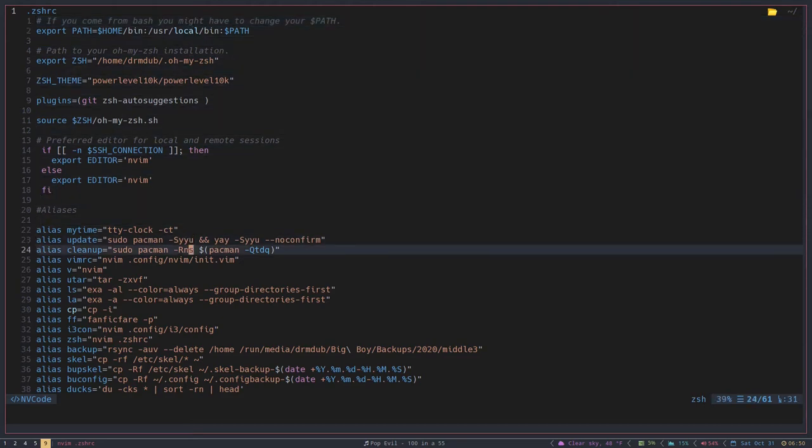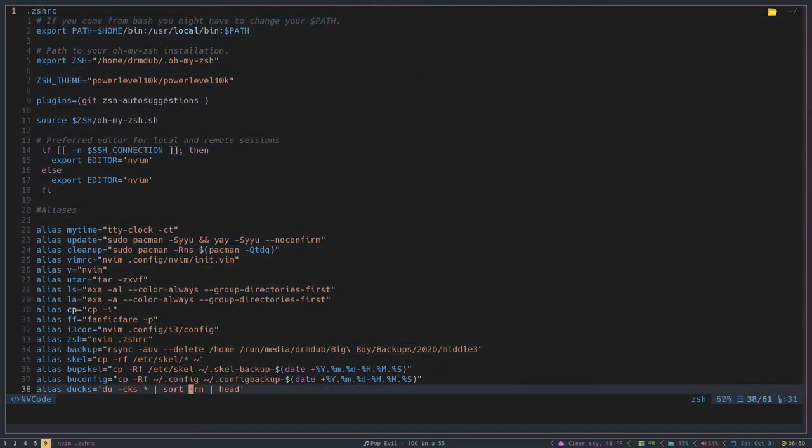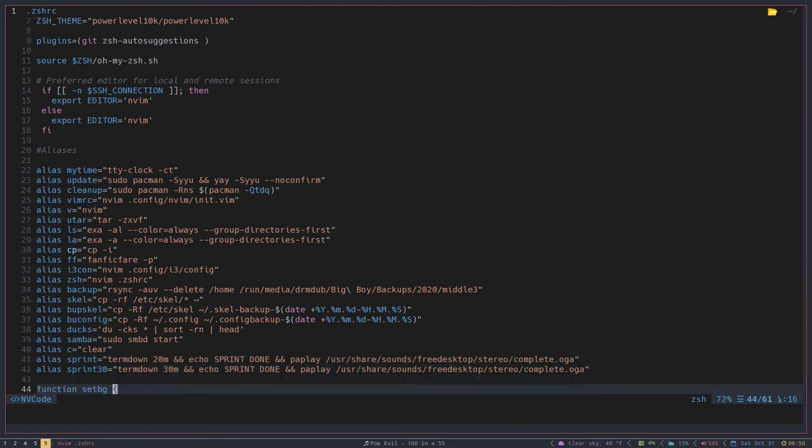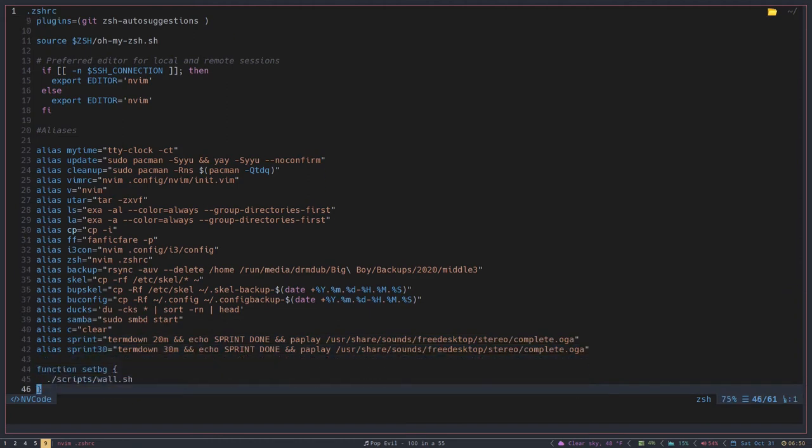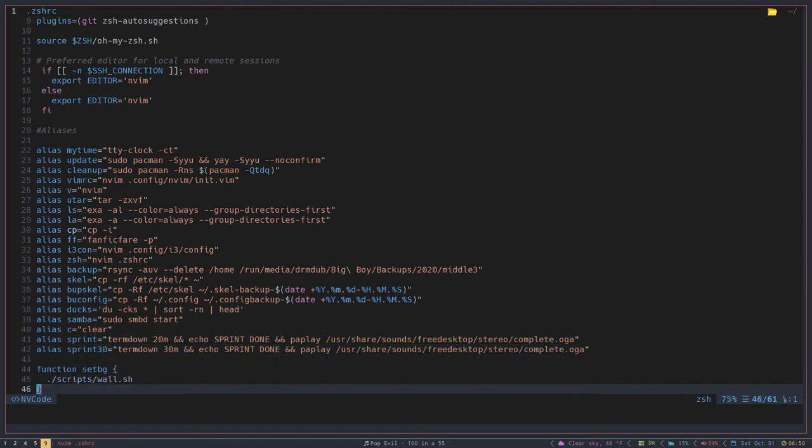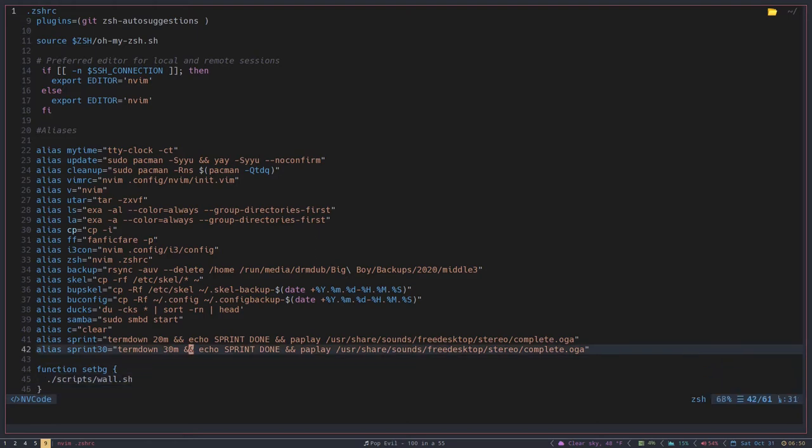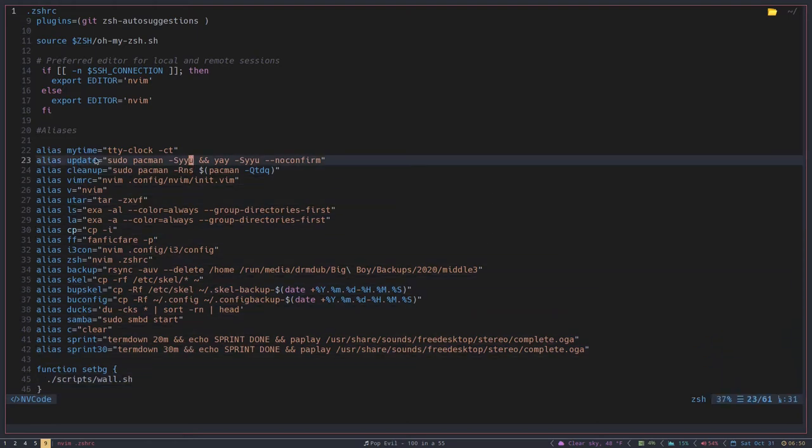And as you can see, I have a whole bunch of aliases here that I've set up that allow me to save time not having to type in things. Specifically, like I have this update one here. So I type in update, and really what that's telling the shell to do is run this command here: sudo pacman -Syyu and yay and so on. That basically just updates my system completely without me having to do anything other than enter my root password.